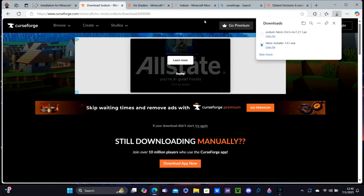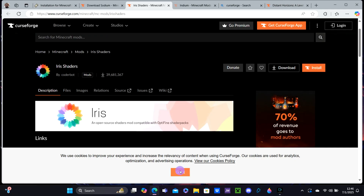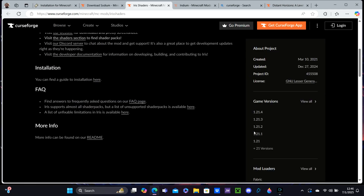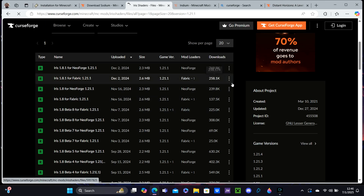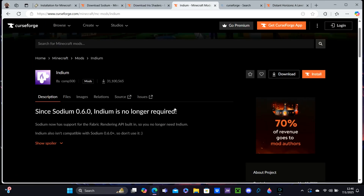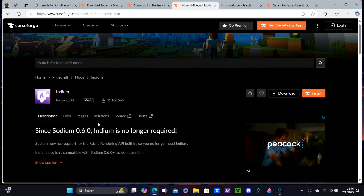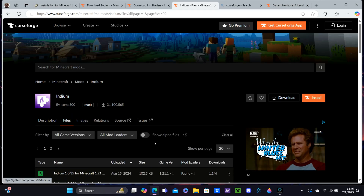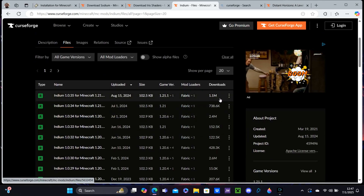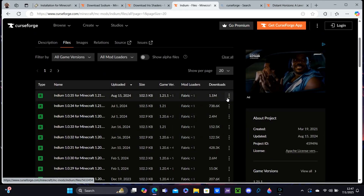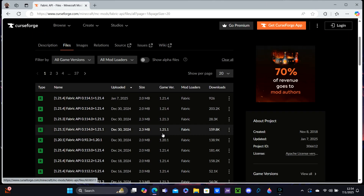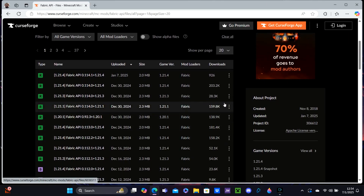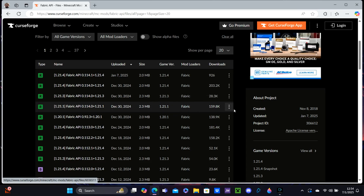Hit Keep. Next, you want to hit the third link in the description — it'll bring you to Iris. Click 1.21.1, go to Files, 1.21, download area, and hit Download. Now click the fourth link in the description. It'll direct us to Indium — hit Download. Next, click the fifth link in the description. It'll direct us to the Fabric API. Find 1.21.1 and hit Download.